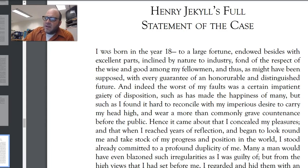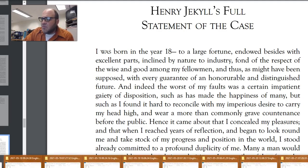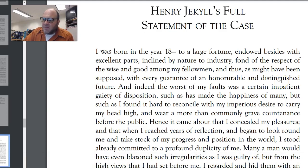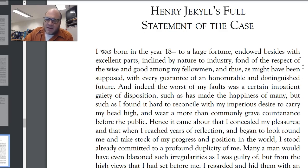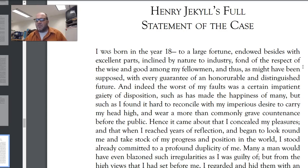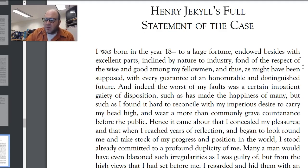"I was born in the year 18-something to a large fortune, endowed besides with excellent parts, inclined by nature to industry, fond of the respect of the wise and good among my fellowmen, and thus, as might have been supposed, with every guarantee of an honourable and distinguished future. And indeed, the worst of my faults was a certain impatient gaiety of disposition, such as has made the happiness of many, but such as I found it hard to reconcile with my imperious desire to carry my head high and wear a more than commonly grave countenance before the public. Hence it came about that I concealed my pleasures, and when I reached years of reflection and began to look around me and take stock of my progress and position in the world, I stood already committed to a profound duplicity of me."